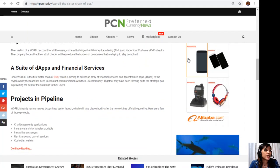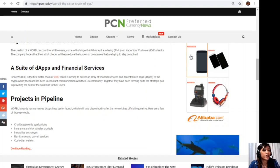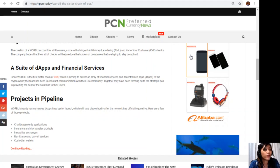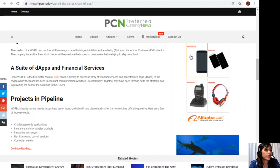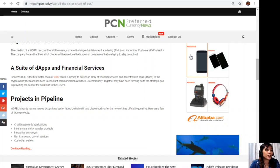Projects in pipeline: WORBLI already has numerous dApps lined up for launch, which will take place shortly after the network has officially gone live. Here are a few of those projects: charity payment applications, insurance and risk transfer products, innovative exchanges, remittance and payroll services, and custodian wallets.